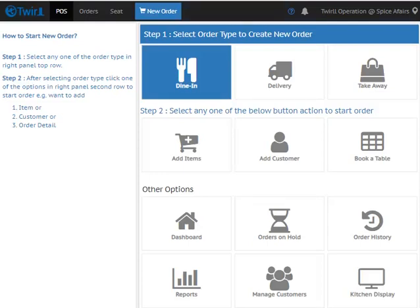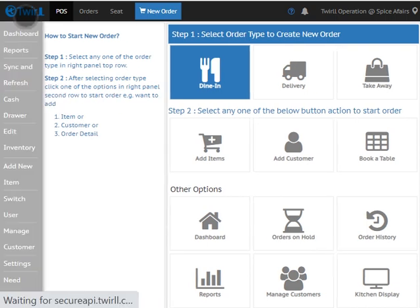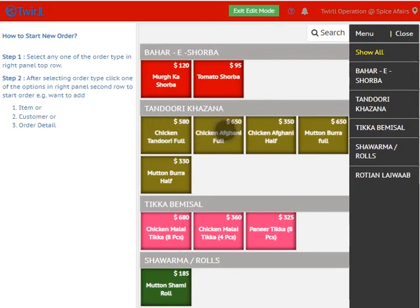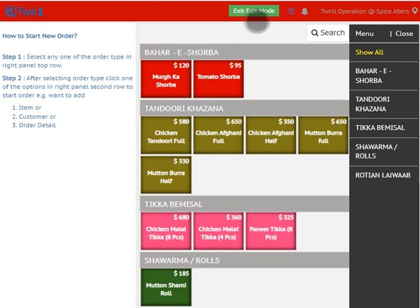Welcome to this tour. Today we will see how to make any item offline or online on the website. On your POS system, click on the tour logo, go to Edit Inventory. The header is now red in color, which shows you are in Edit Inventory mode.